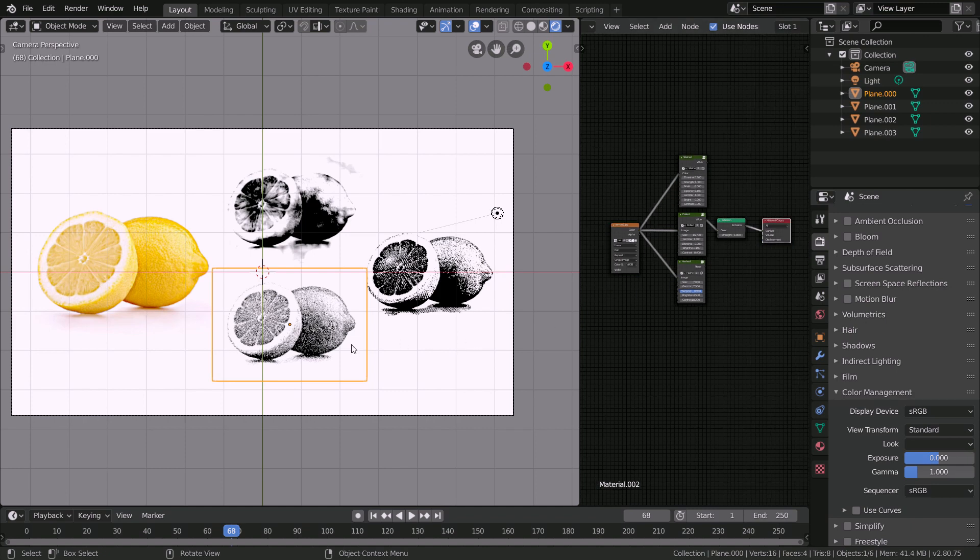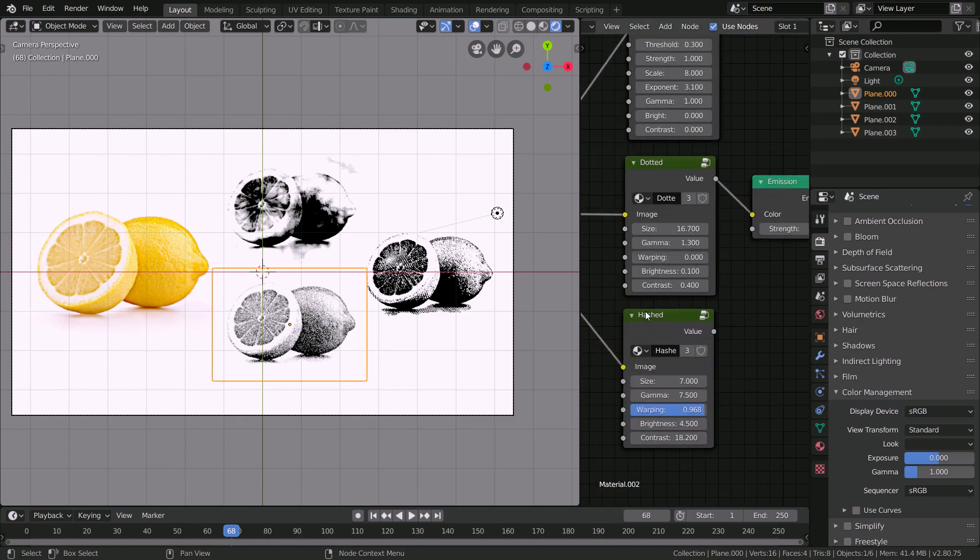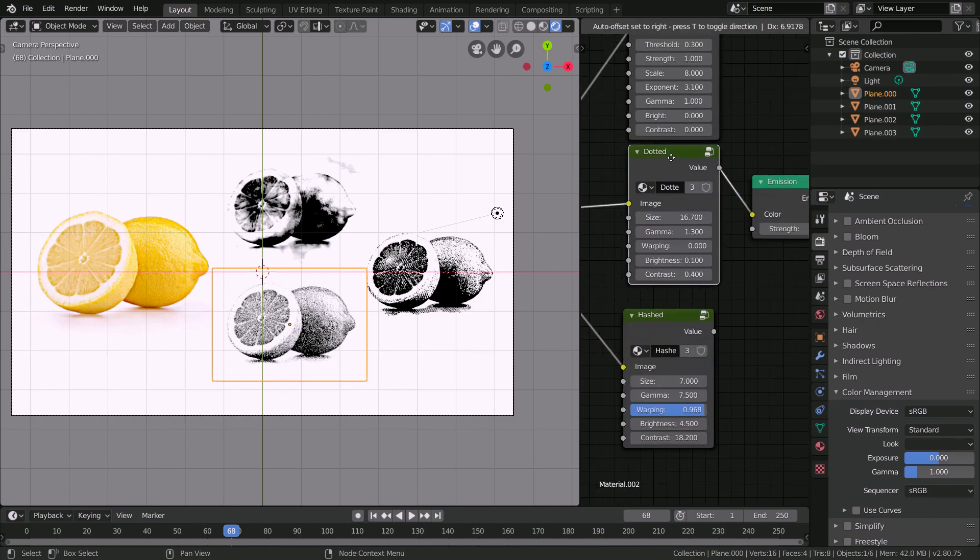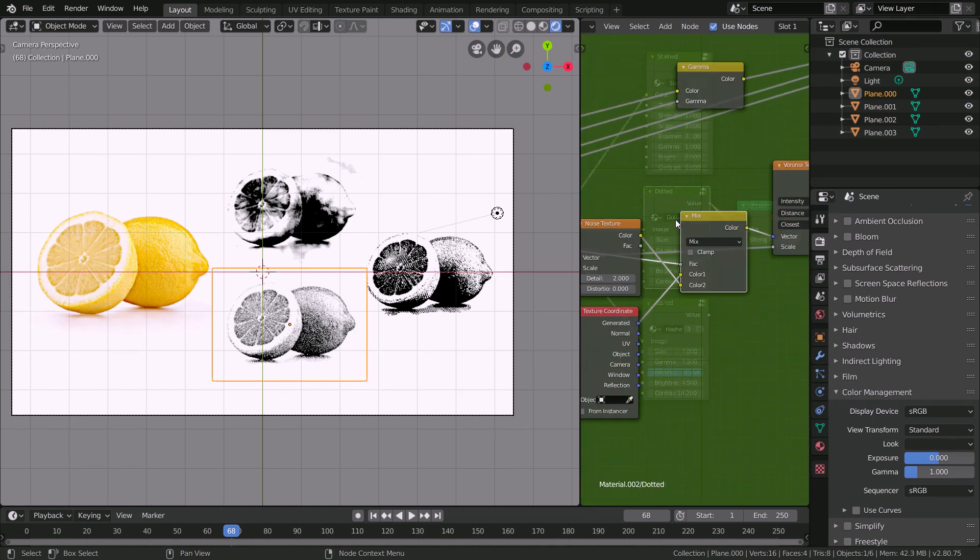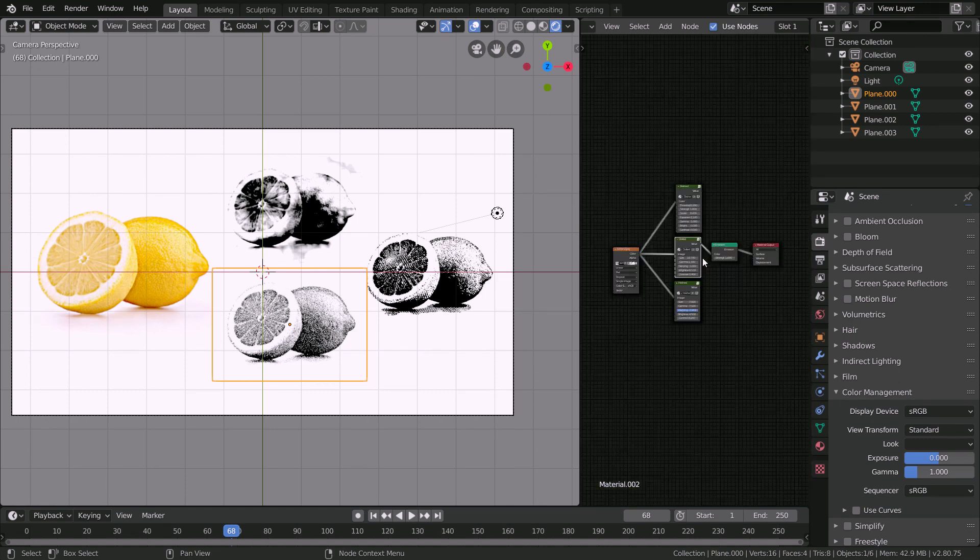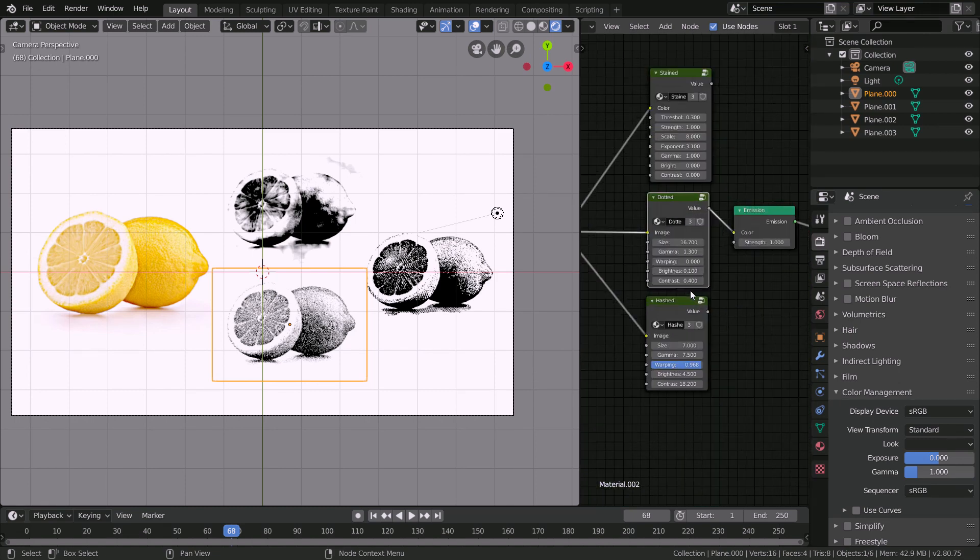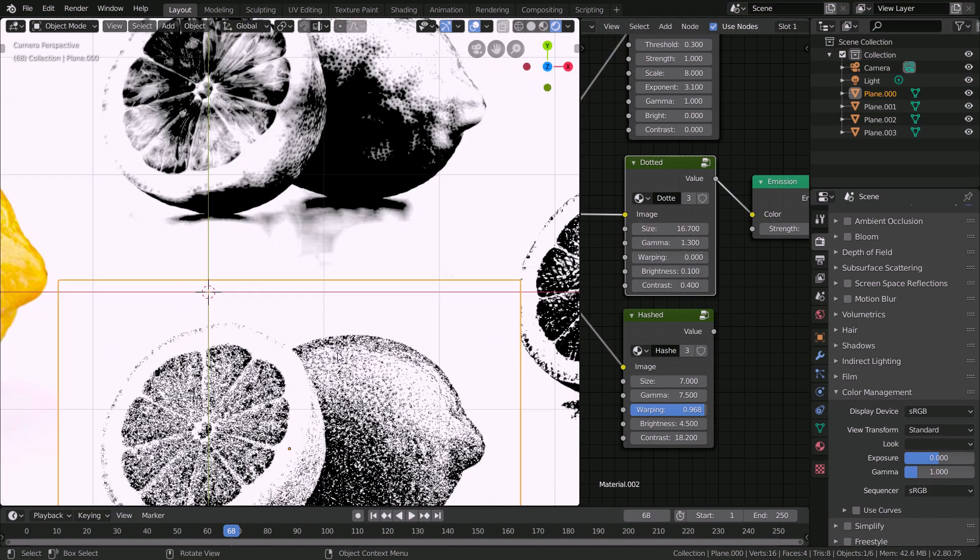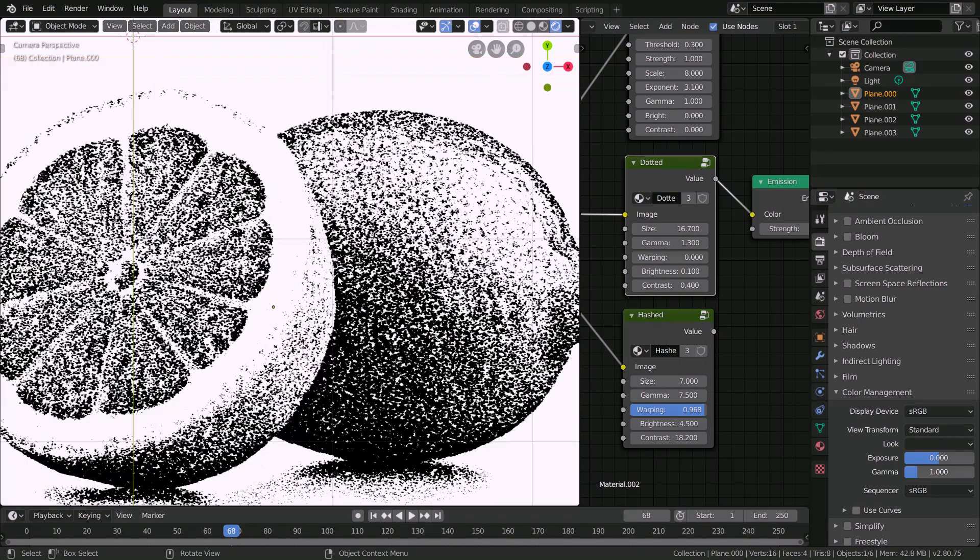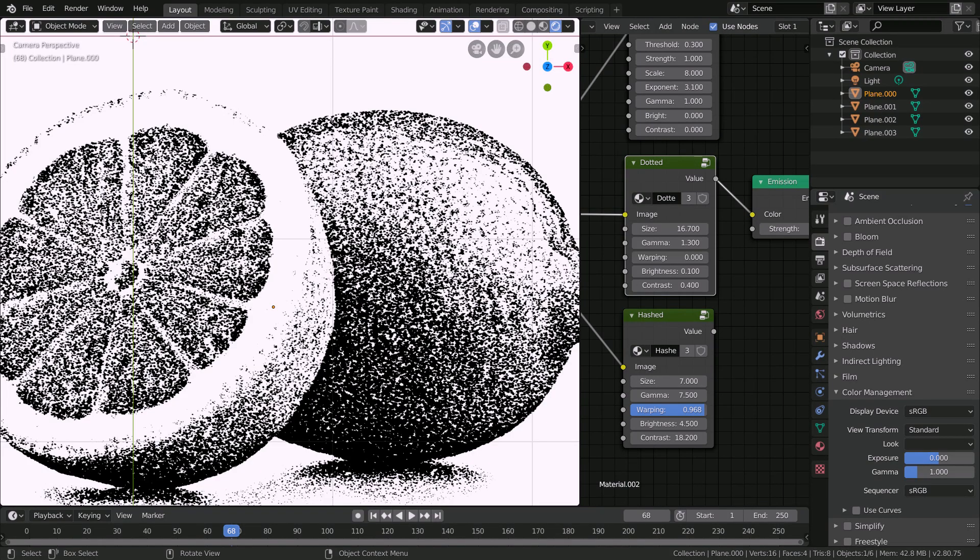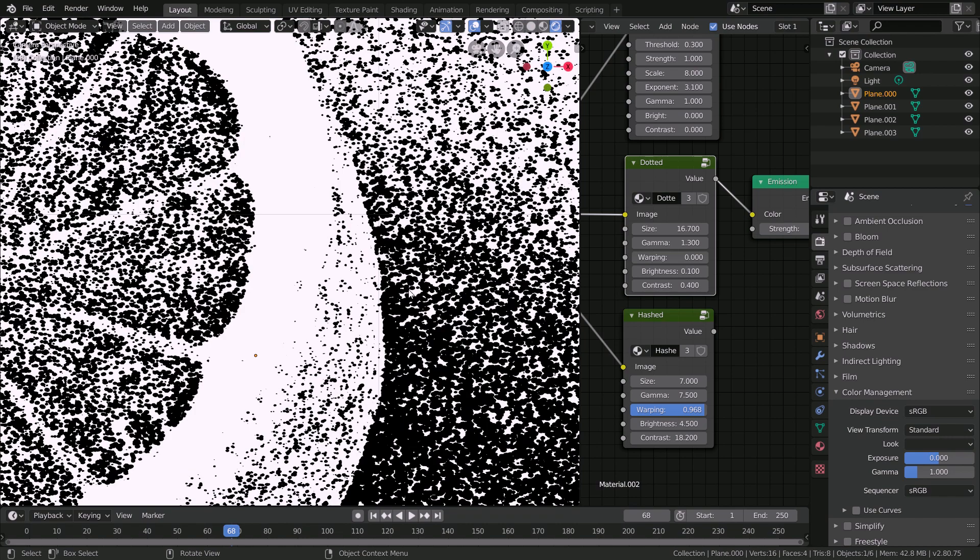So here I'm going to first look at the dotted sketch texture. If we scroll in here you can see it's this node group. If you want to you can press tab and explore how they're put together but otherwise all you need to worry about is these fields here. If we scroll in a bit you can see that the entire image here is comprised of singular dots and nothing else.